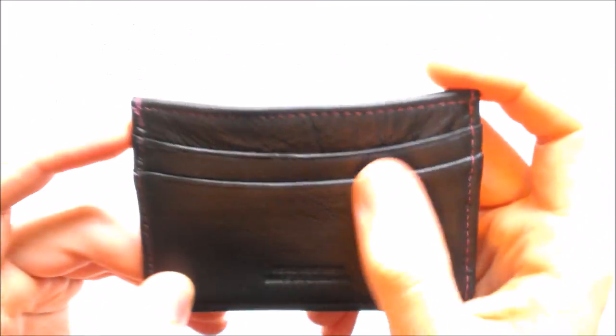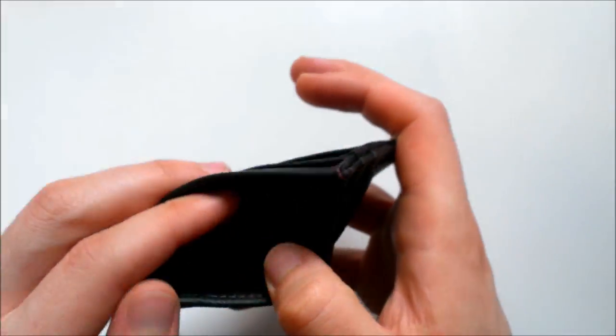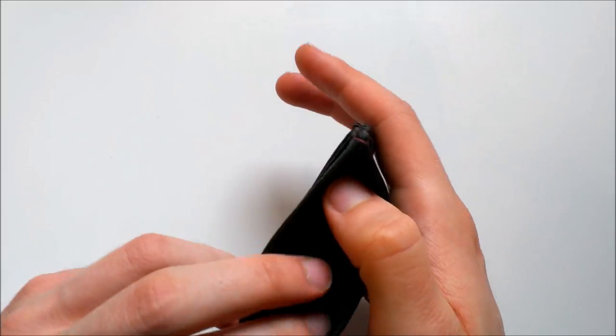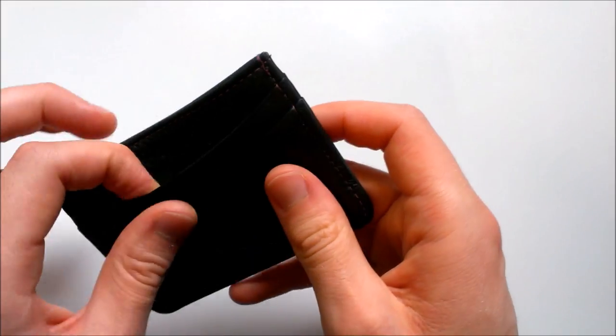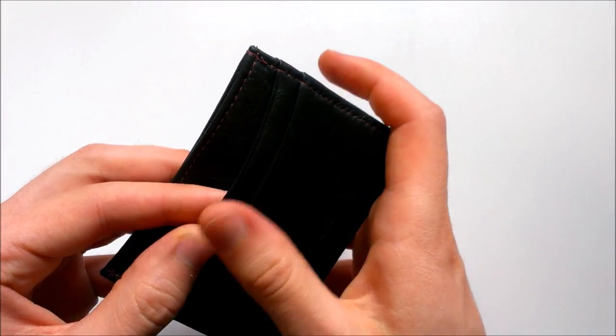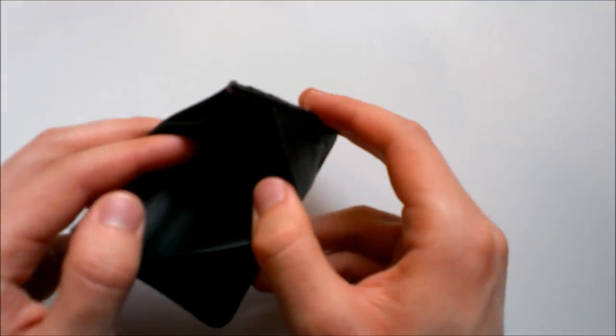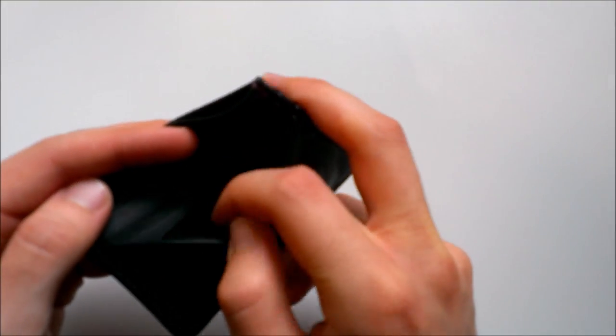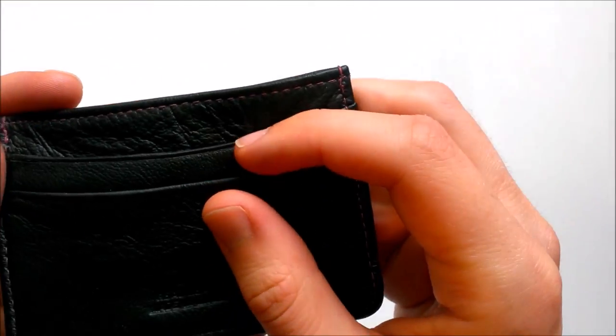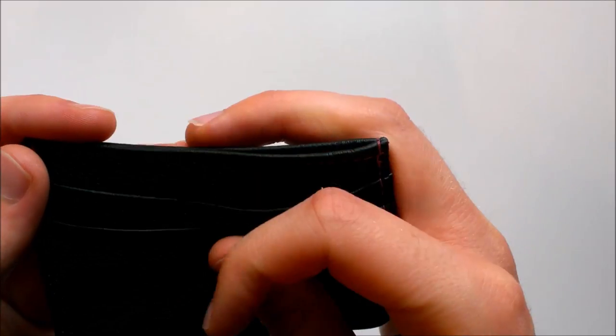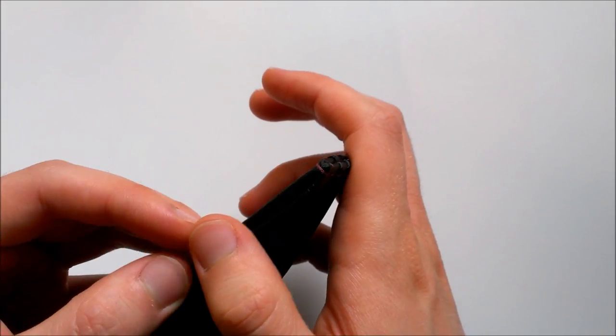I've got the black wallet with nice red stitching going around. The Lothaco originally caught my eye because it's designed and manufactured just near my hometown, so when I saw it on Kickstarter I knew I had to have a look at it.